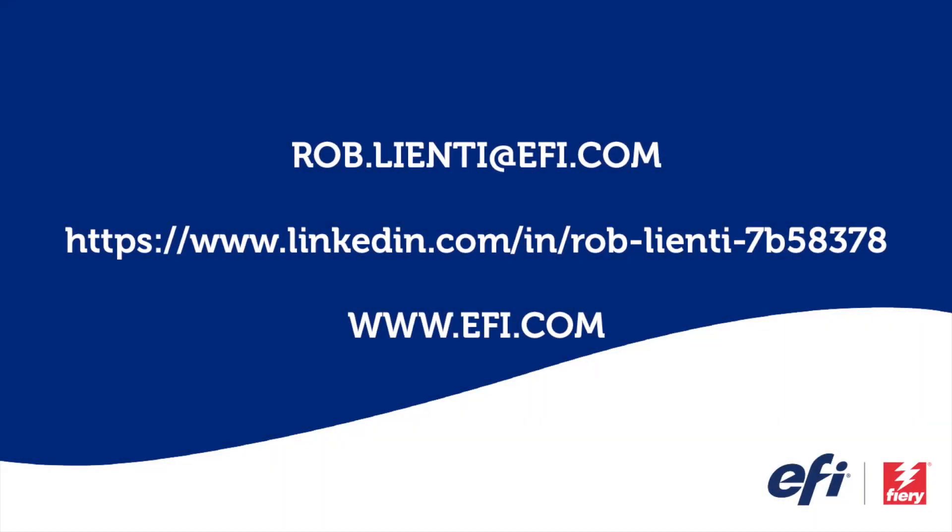I want to thank you for joining me for this edition of Fiery Friday. If you have any questions about the video you saw today, please feel free to reach out to me at rob.lienti at EFI.com or message me on LinkedIn. Have a great weekend.